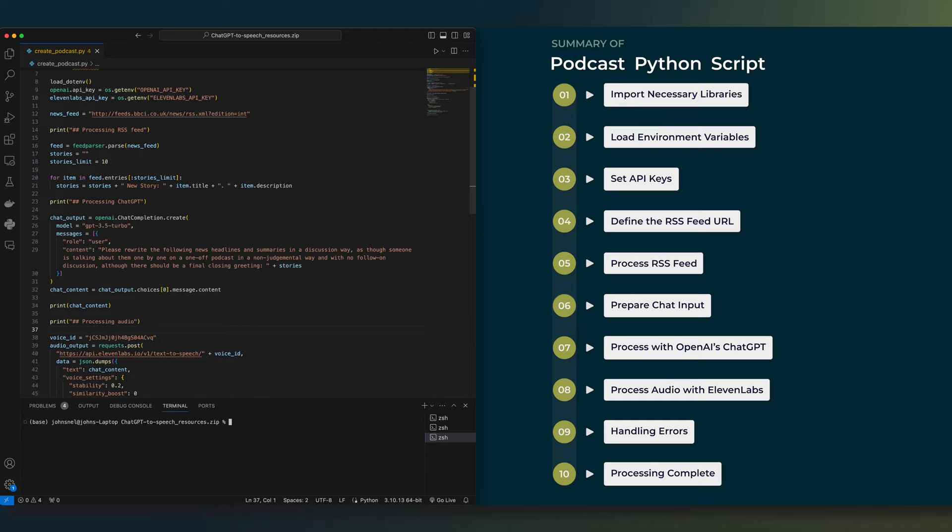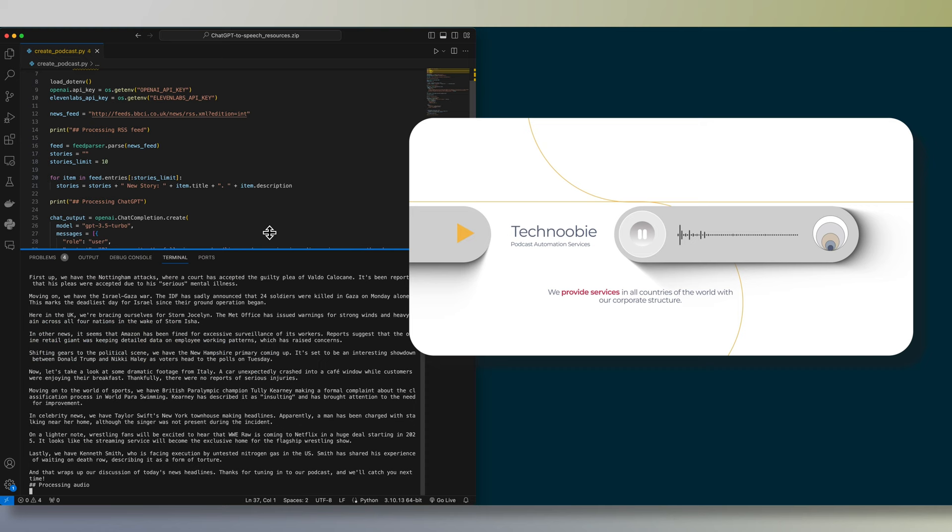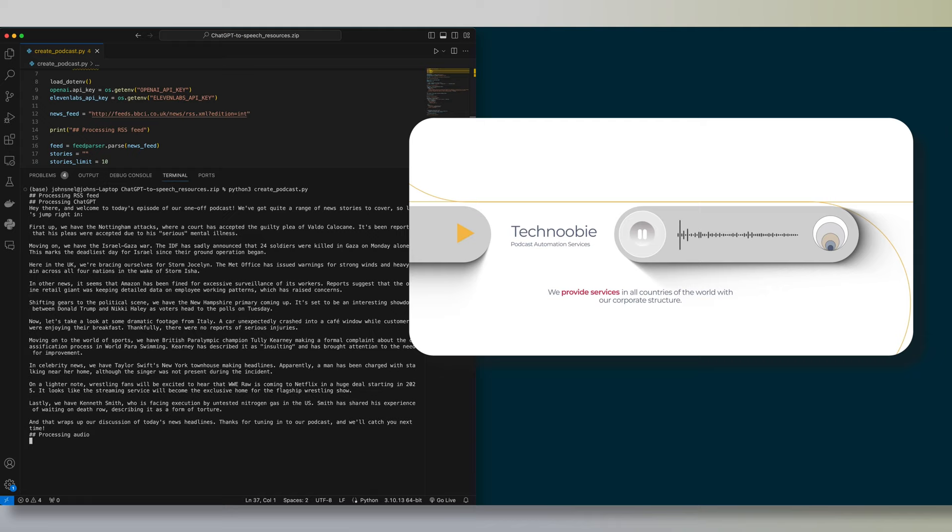Let's now listen to the exported voice clip, our first automated podcast. Hey there, and welcome to today's episode of our one-off podcast. We've got quite a range of news stories to cover, so let's jump right in. First up, we have the Nottingham attacks, where a court has accepted the guilty plea of Valdo Calacane. It's been reported that his pleas were accepted due to his serious mental illness. Moving on, we have the Israel-Gaza war. The IDF has sadly announced that 24 soldiers were killed in Gaza on Monday alone. This marks the deadliest day for Israel since their ground operation began. You get the picture.